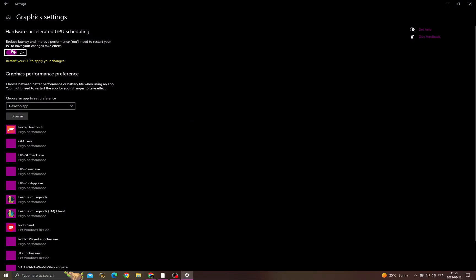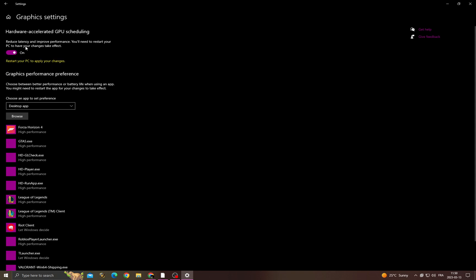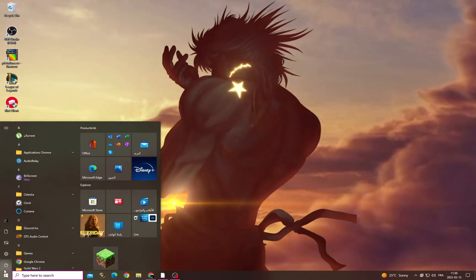After that, make sure to turn on the first option that you will find here. And now restart your PC.